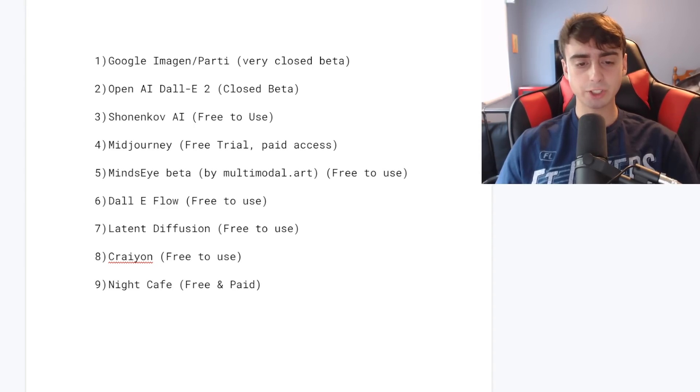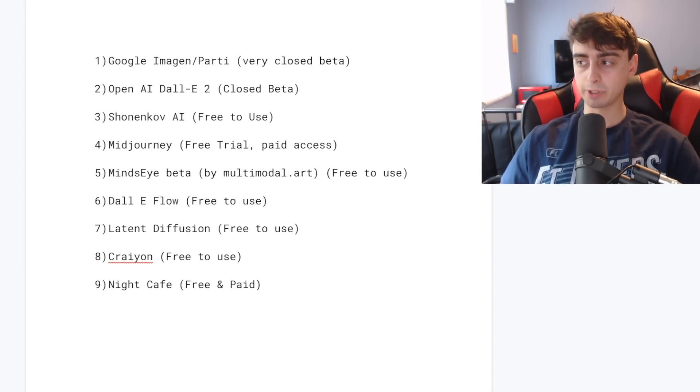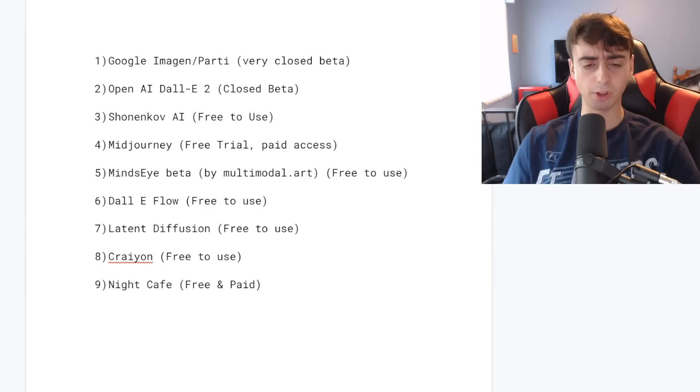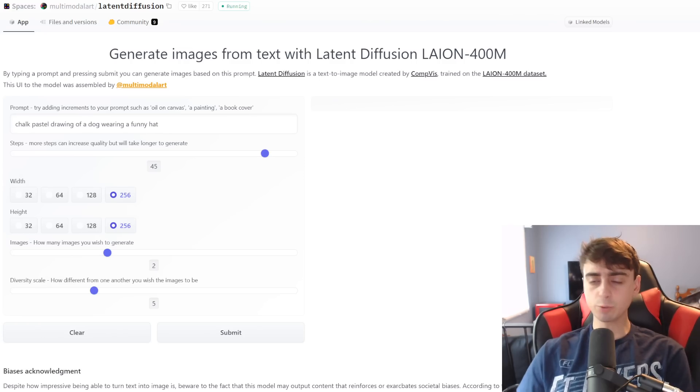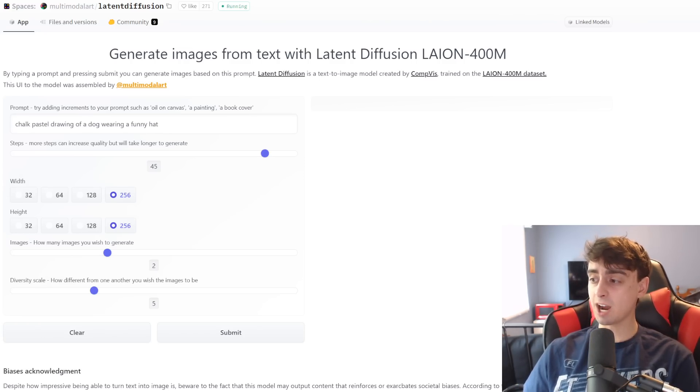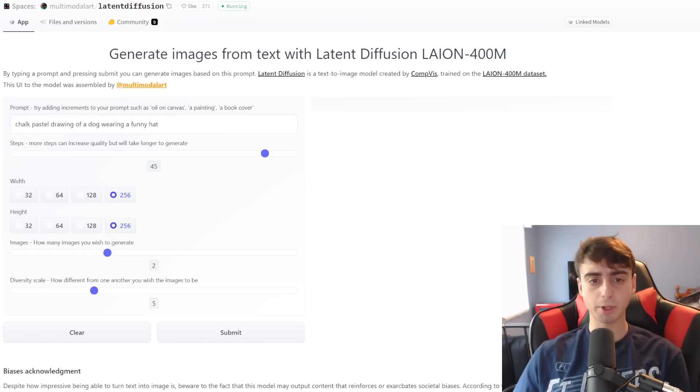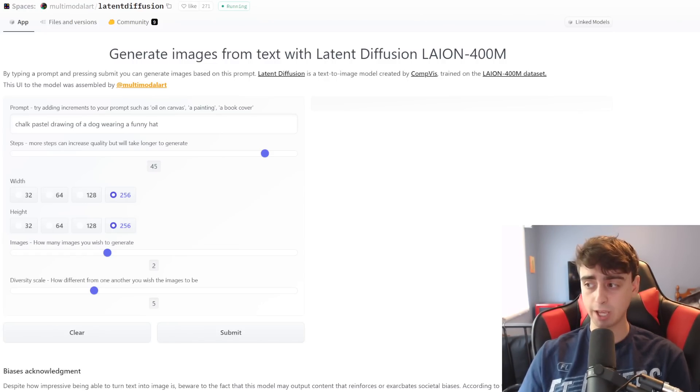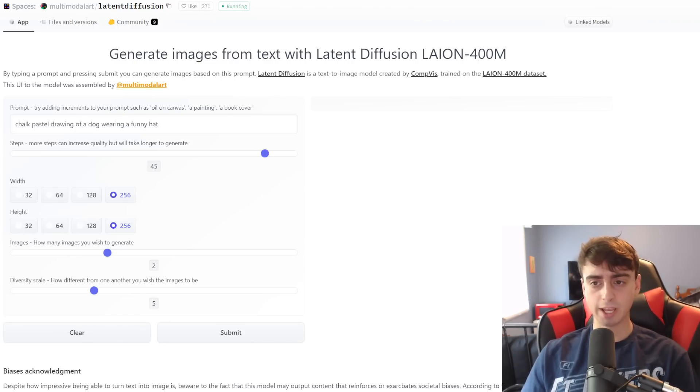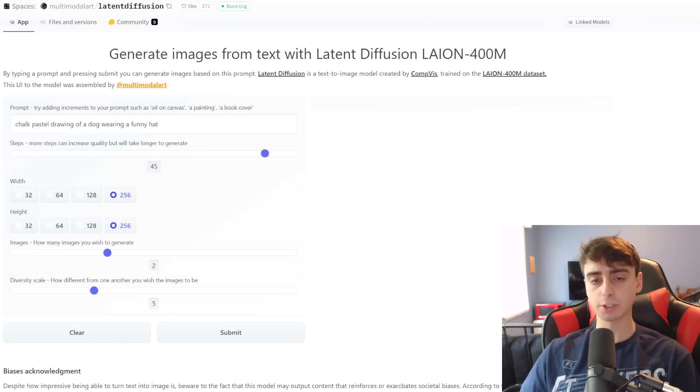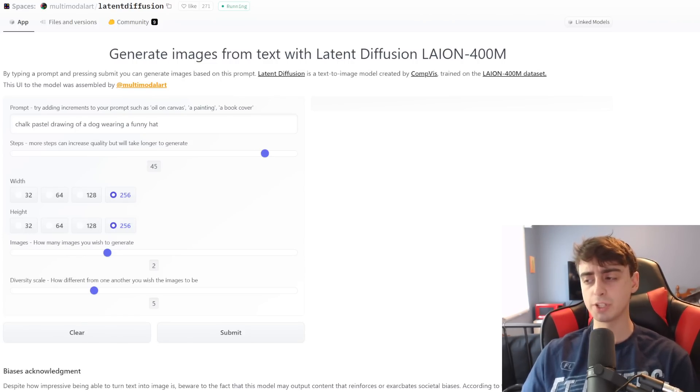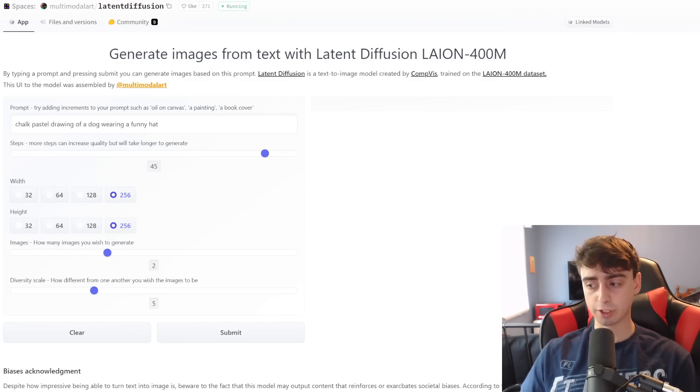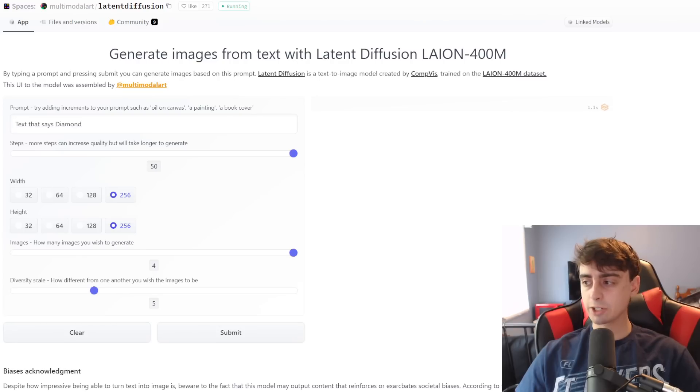Now we're moving on through the list to latent diffusion. Completely free to use. And of course all these links are down in the description below. This is one of those rare cases where this AI is actually better than pretty much every other AI except for probably Google Imagen Party on the list at creating text. This AI for whatever reason - I mean it's a pretty coherent model, it competes with Crayon I would say, it's a little bit better than Crayon - but for whatever reason it is extremely good at generating text.